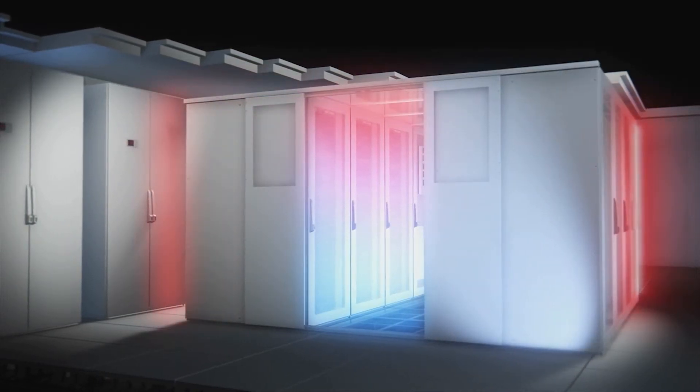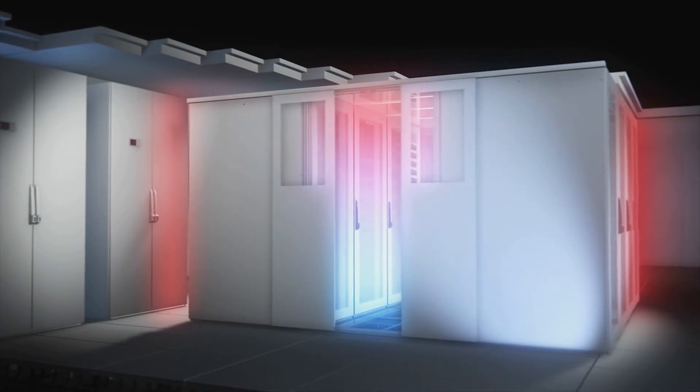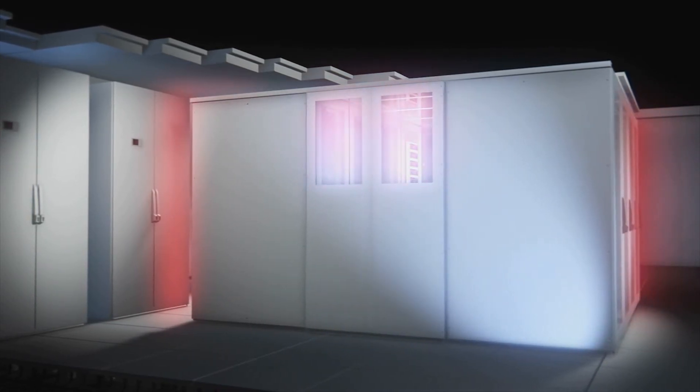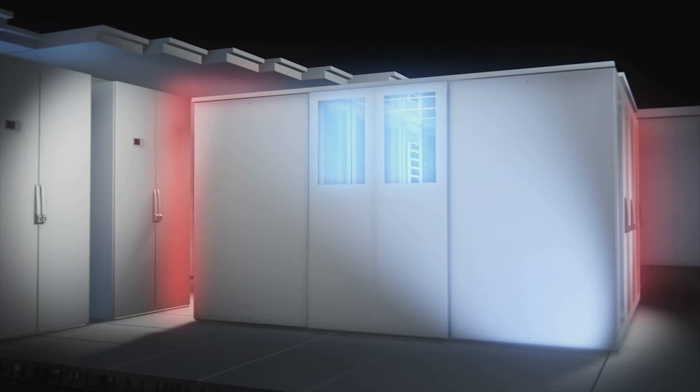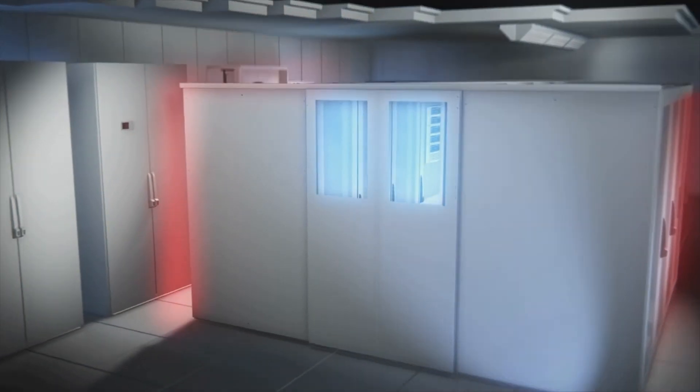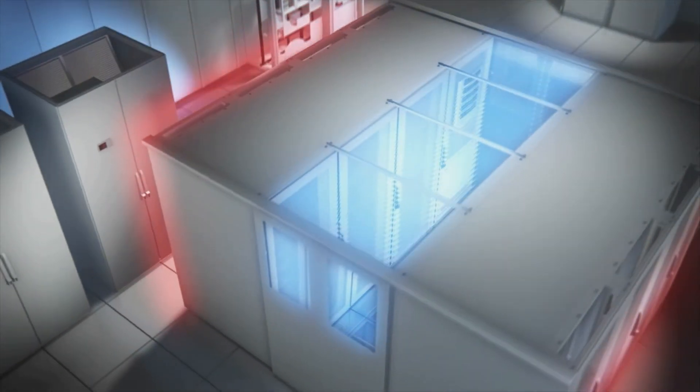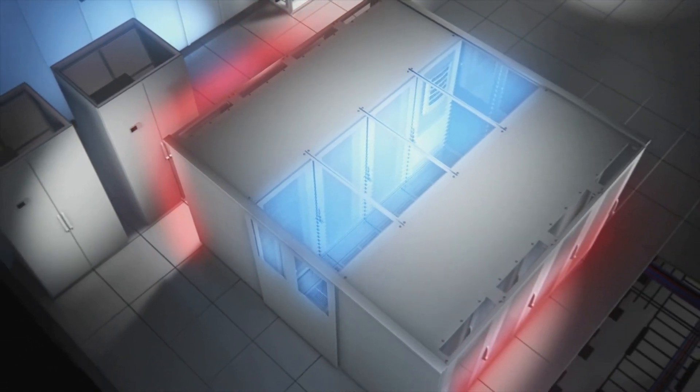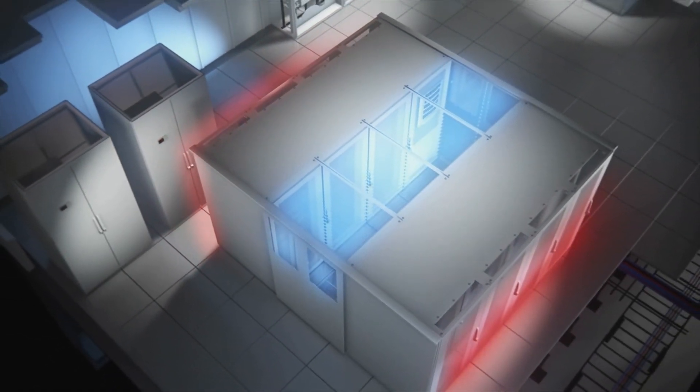Even with this basic array, you can enhance the efficiency and performance when you contain the air within a row of enclosures. Separating hot from cold air boosts efficiency. Cold air stays in front, warm air stays in back, and they don't mix anywhere in the room.